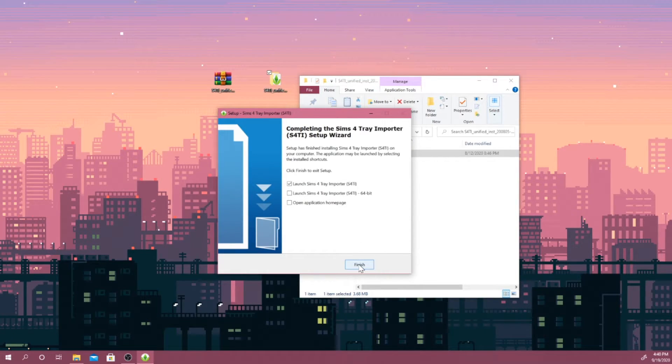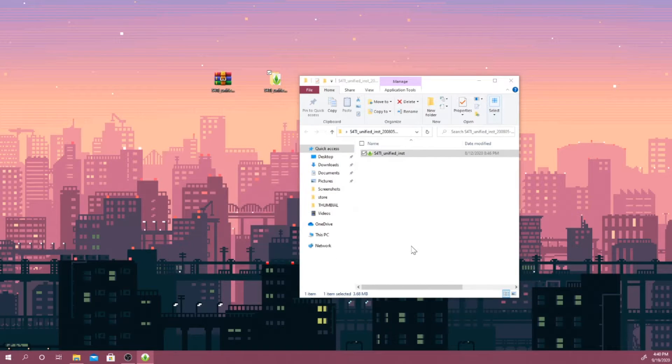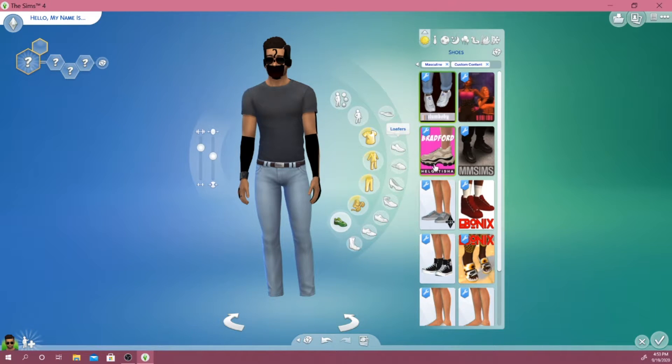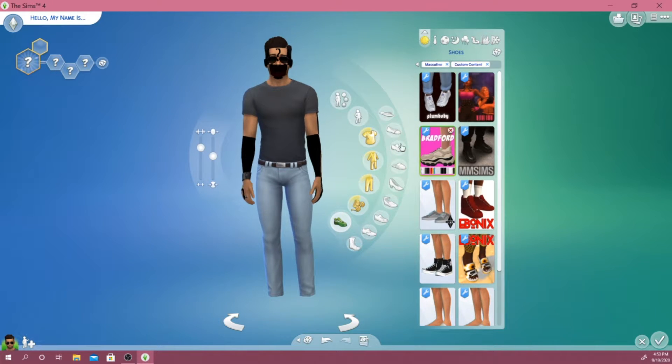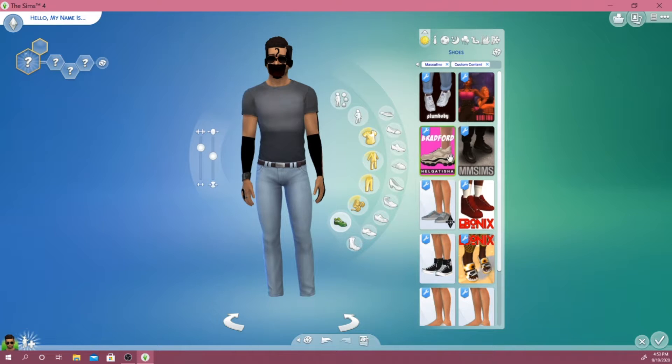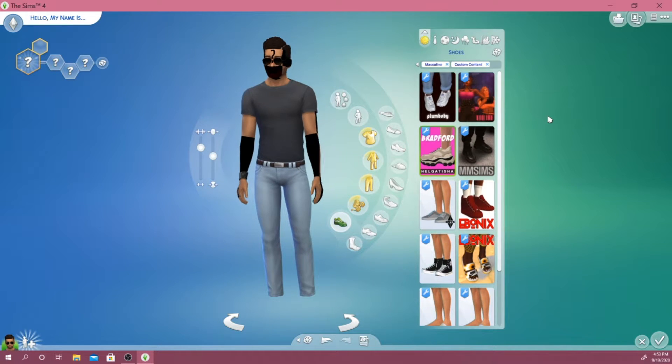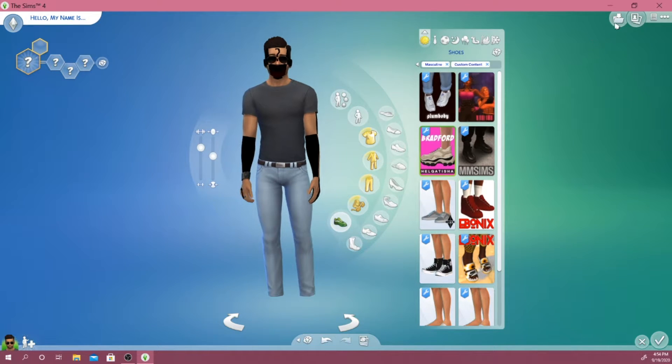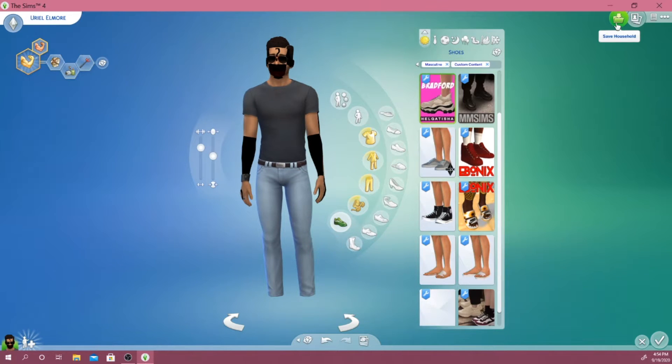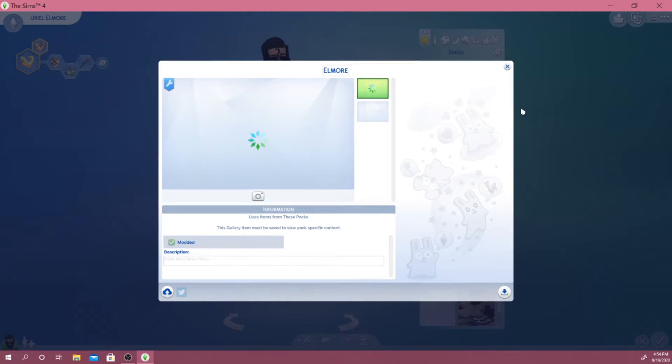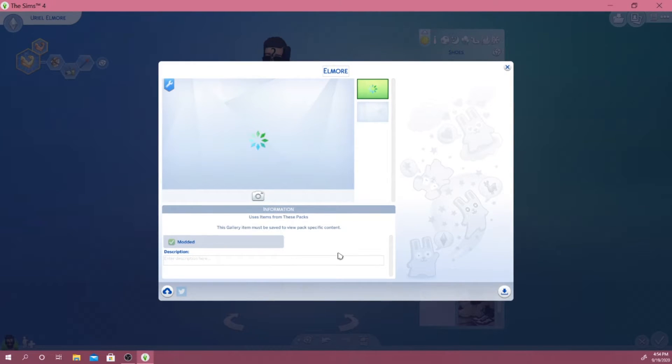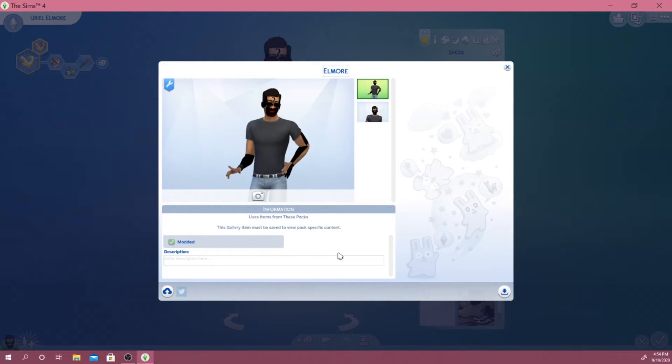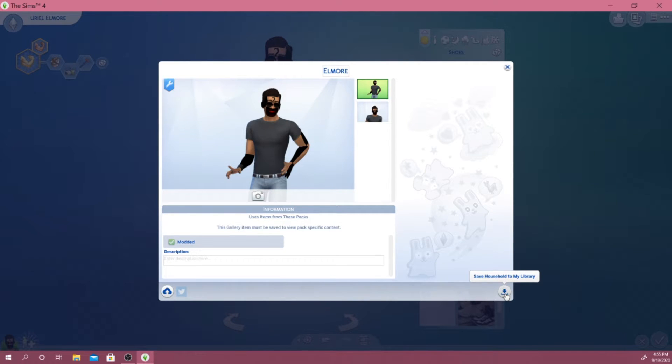Click on this finish and open up my game and find my broken CC. For example, these shoes right here are actually broken. So what I'm going to do is actually save it. Go up here, click on save household and you guys just want to click on save household to my library right here.